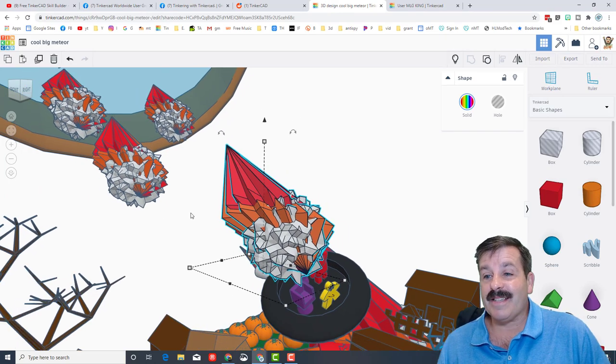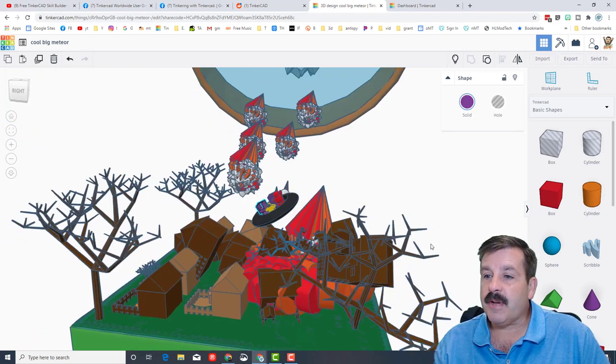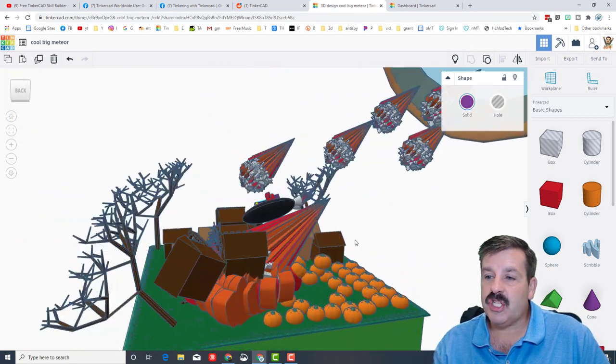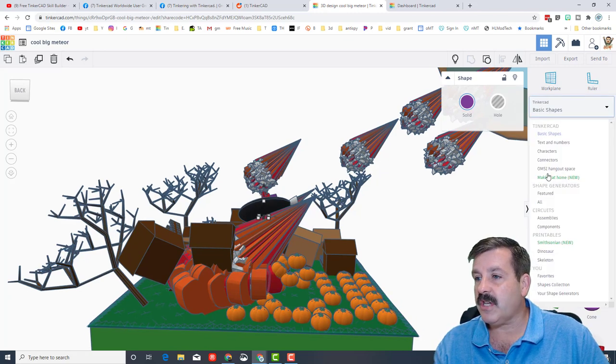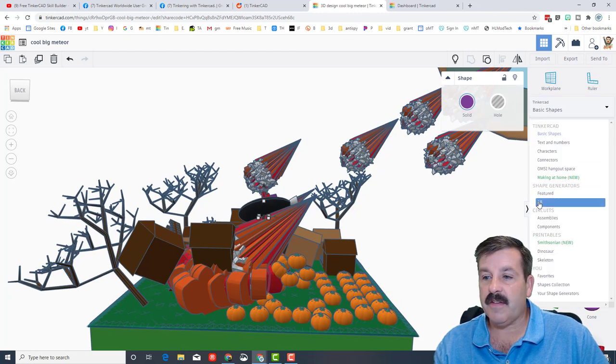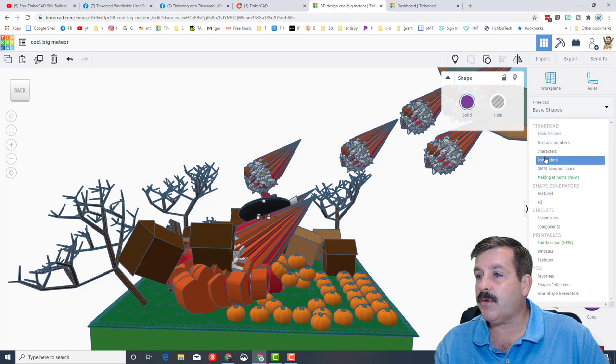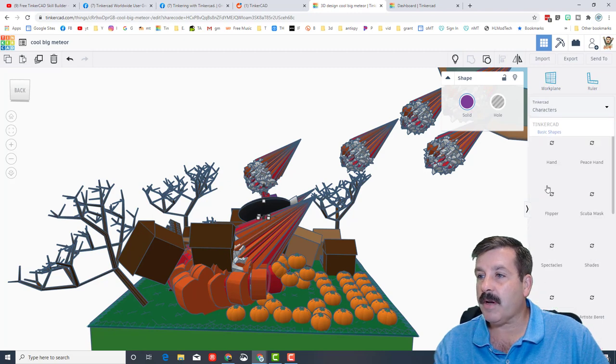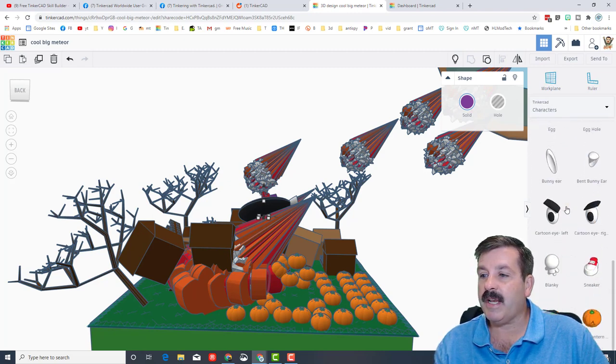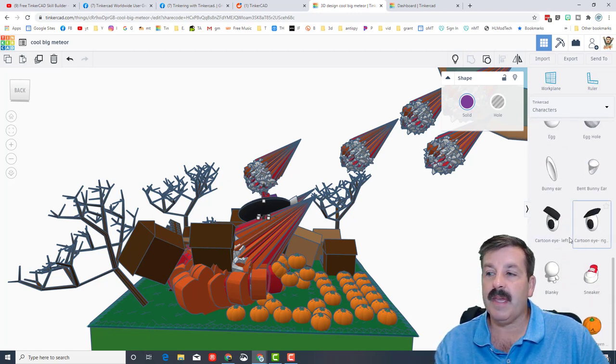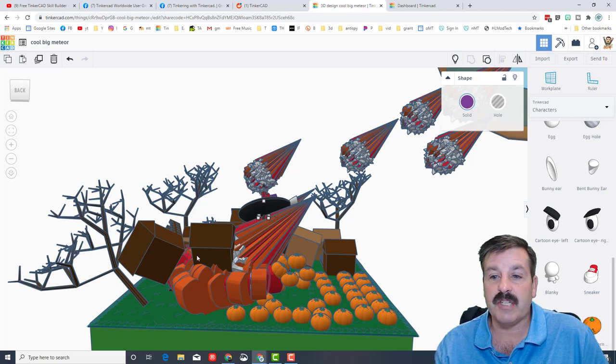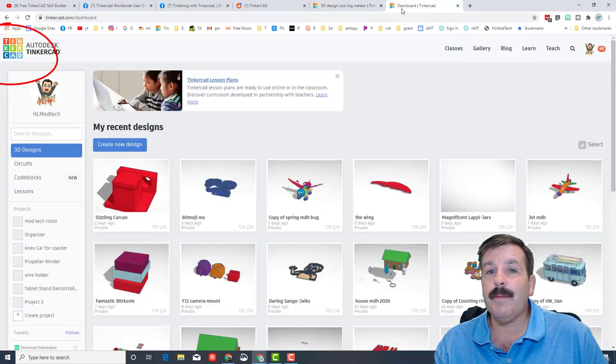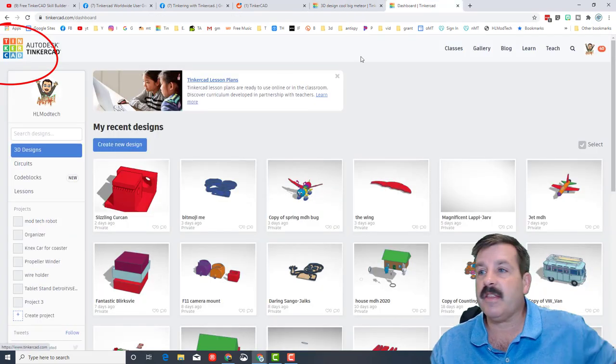If you're curious about some of these shapes, you can switch to all shapes and you can find the limpet. If you go to characters, that's where you can find the brand new pumpkin and eyes that were used in this project as well.